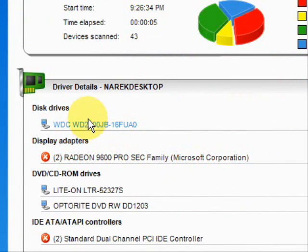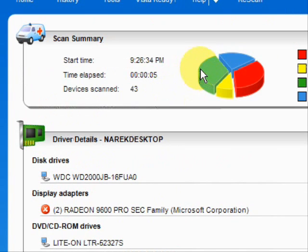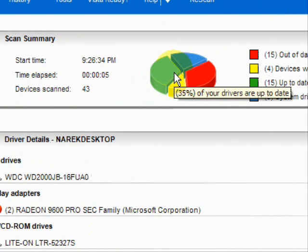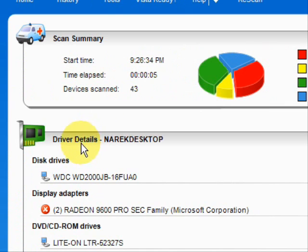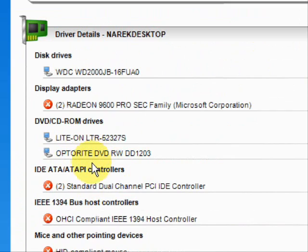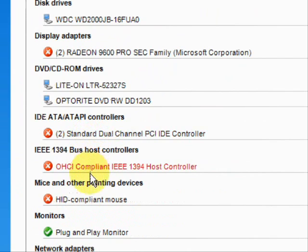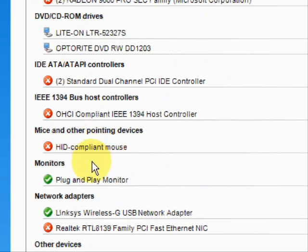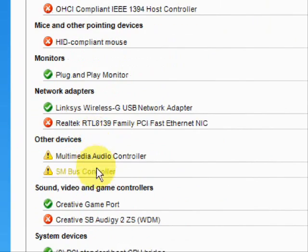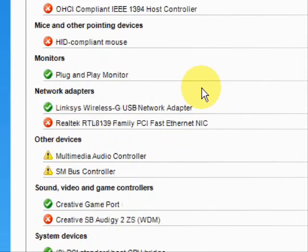As you can see, it lists the drivers that are up-to-date, out-of-date, and hardware devices that have no drivers at all. Then it puts them in categories: data drivers, DVD, monitors, mice, network adapters, sound, video — just whatever kind of driver you can imagine.